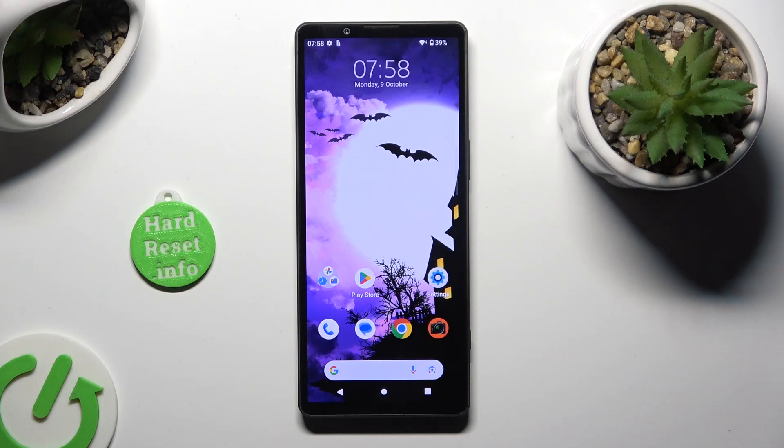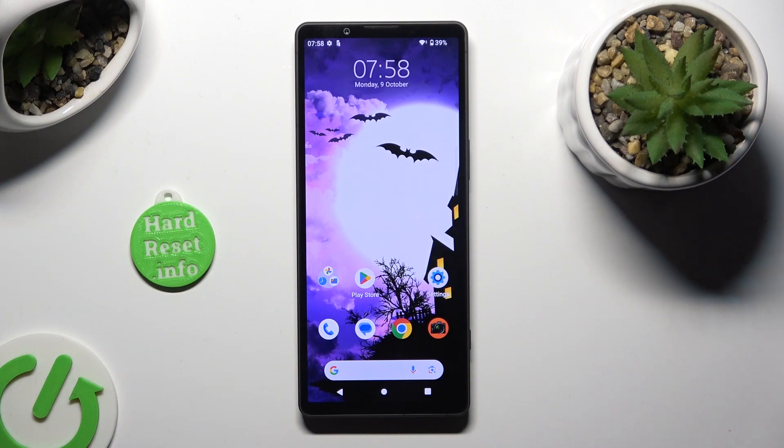Hi! In front of me is the Sony Xperia 5 Mark V, and today I'll show you how to set up a screen lock.